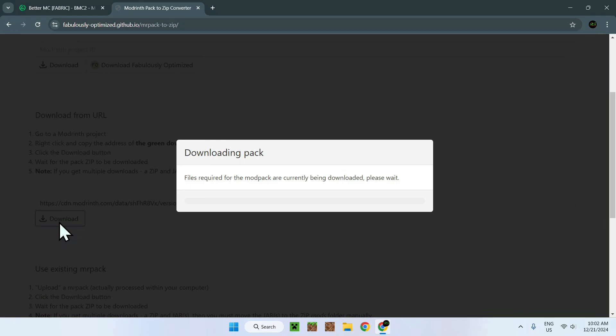But that's how we get Modrinth modpacks. We are using another website because normally Modrinth modpacks are downloaded with the actual Modrinth app. But if you don't want to use the app, this is the way we do it. So it's going to take a couple seconds to upload and download the pack, and we will be able to continue from there.